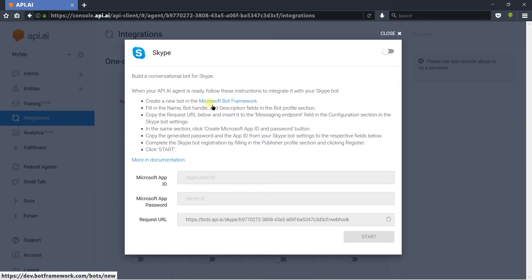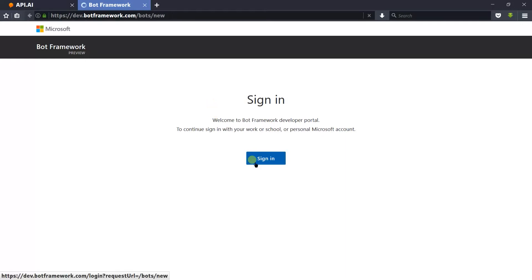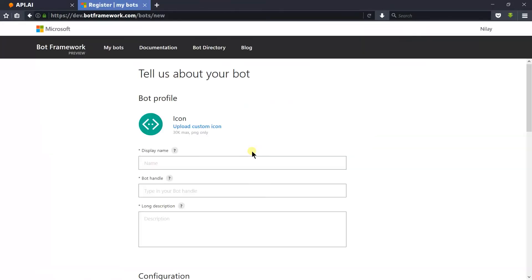For creating a Skype bot we need to create a bot on the Microsoft Bot Framework. You need to sign in with your Microsoft account. Here is the page from where you can create a new bot in the Microsoft Bot Framework.